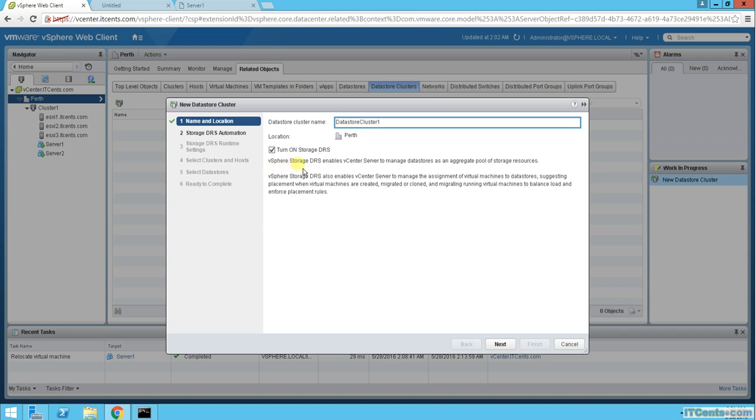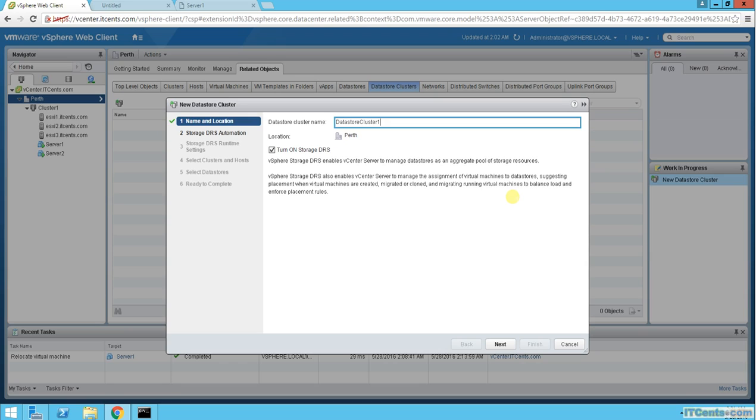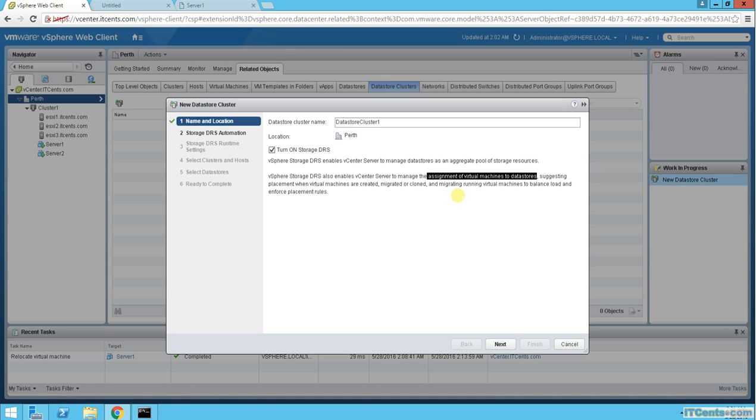vSphere Storage DRS enables vCenter to manage datastores as an aggregate pool, like a cluster is an aggregate of CPU and memory of hosts. Storage DRS for datastore cluster is an aggregate of storage resources. vSphere Storage DRS also enables vCenter to manage the assignment of virtual machines to datastores. When I create a new VM, I will not choose Datastore 1 or Datastore 2, I will just choose the cluster.